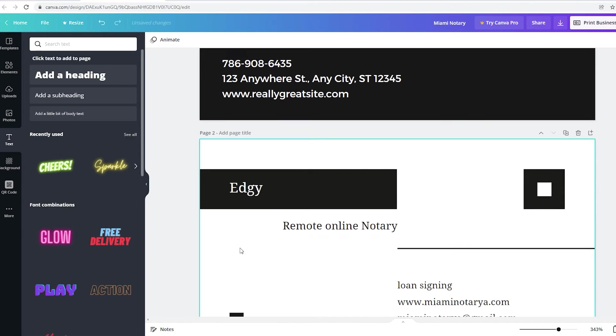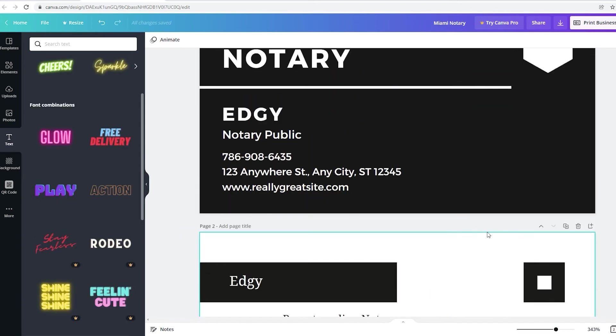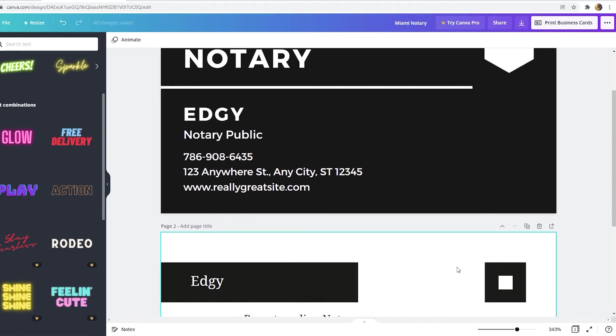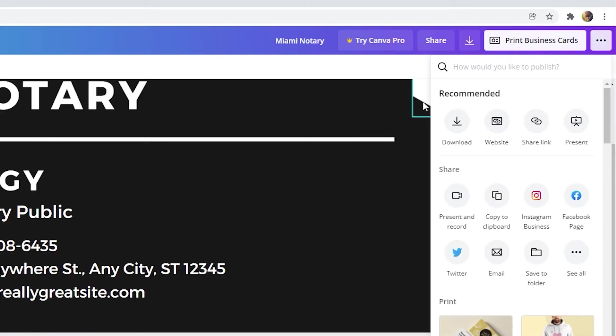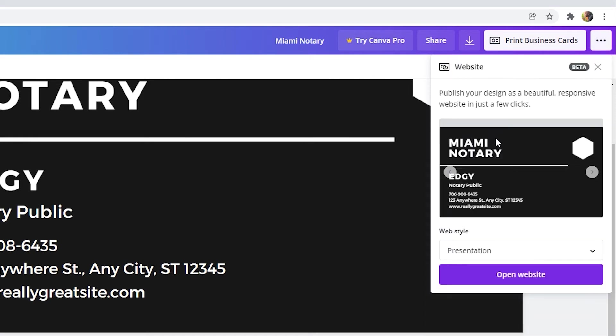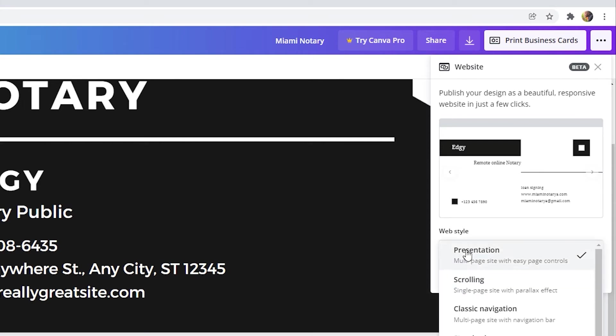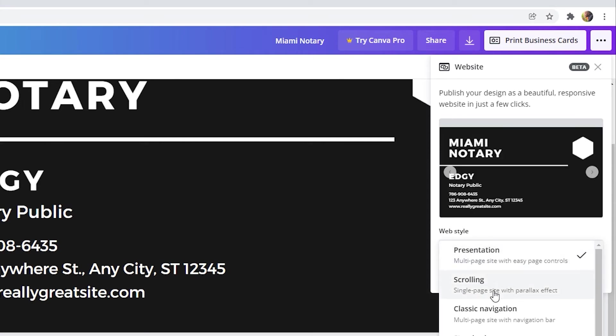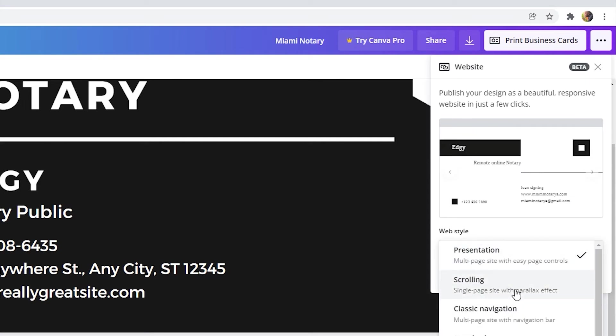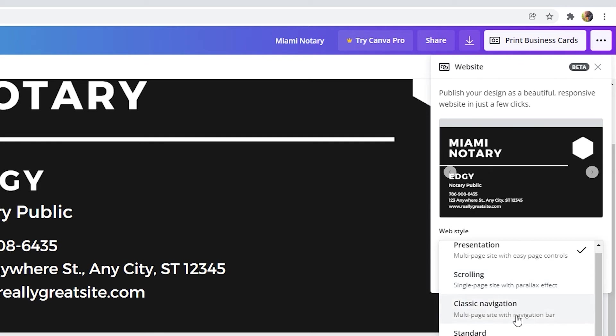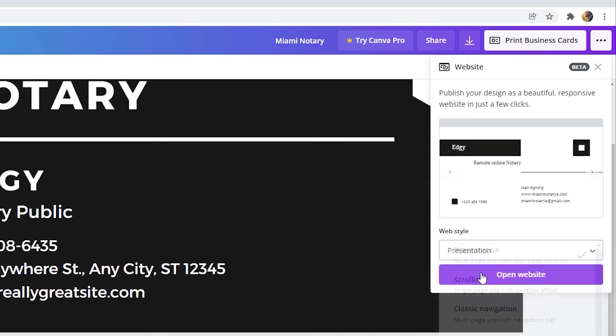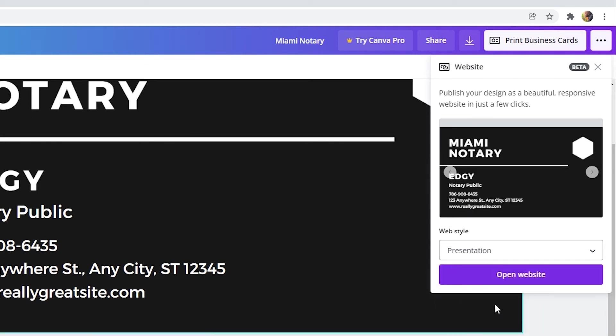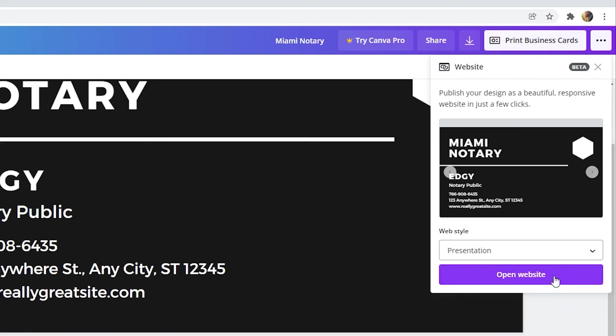Let's go for the finale. Go to the top right corner where you see those three dots. Click on those three dots. And go ahead and choose website. So once you click on website, make sure presentation is selected. Alright, you're going to see a bunch of options. Scrolling, classic navigation, standard. Make sure to select presentation. So once presentation is selected, click on open website.